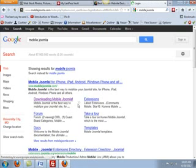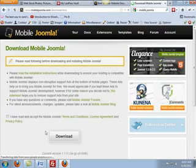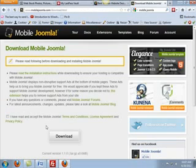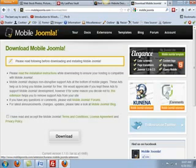I'm going to download Mobile Joomla, which you have to log in for. You're going to have to create an account, which is free. Then you're going to download Mobile Joomla.